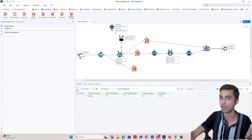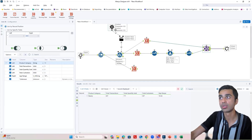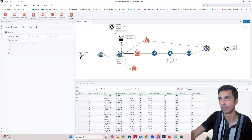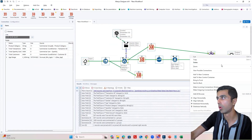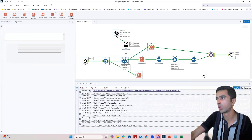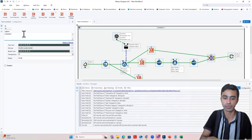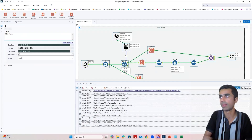Macro input is that same dataset we were working with earlier. Macro output is what is coming from the join tool. And control parameter is what is being replaced in the filter tool. I am going to put all of this into a container and then call this my batch macro.